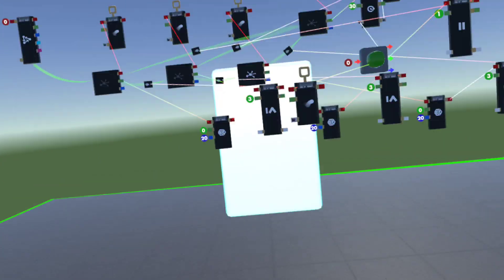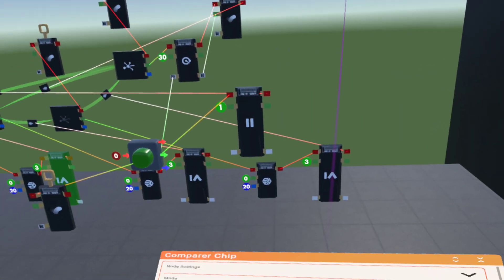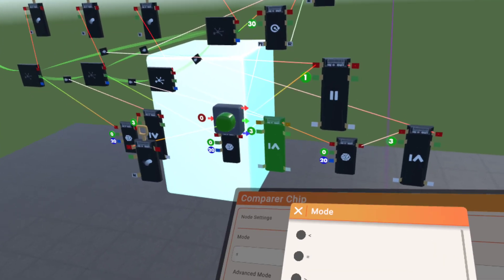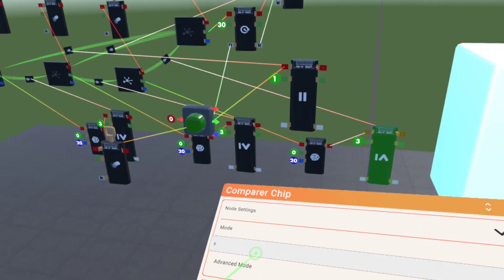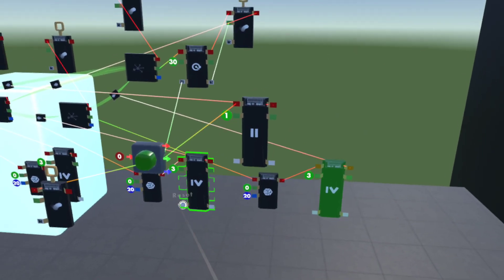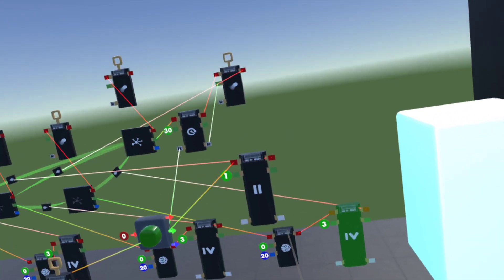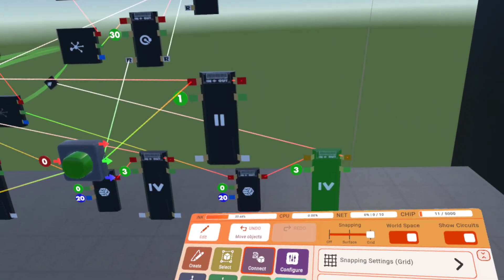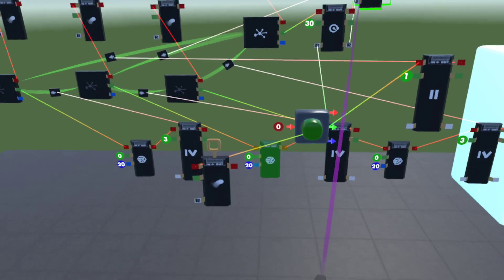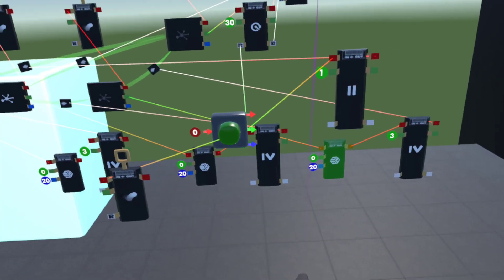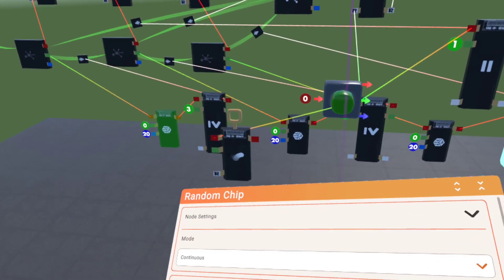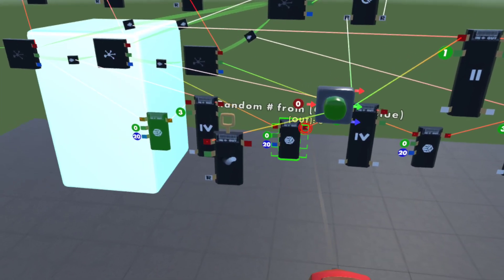That's how you make your randomized FNAF AI. If you want to make the threshold greater than, just flip the sign on the comparer. I'm putting this back on continuous because it generates a number pretty much every time. Now it cycles through until it reaches a number greater than three, and the monster advances.